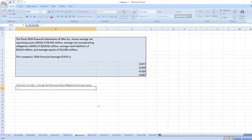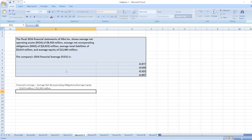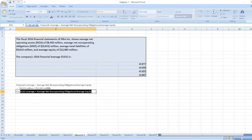Here, average net non-operating obligation is negative $4,033 million divided by average equity $12,483 million. So our financial leverage is equal to